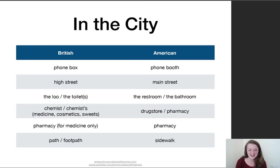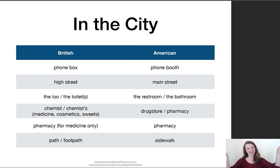In the city: a phone box and a phone booth. High street and main street — the high street is the main street with the most shops, and tends to be the busiest street.